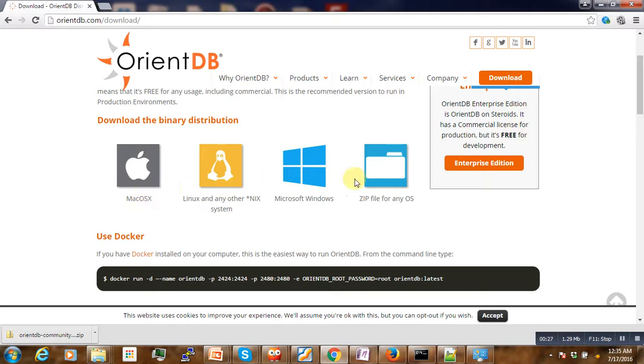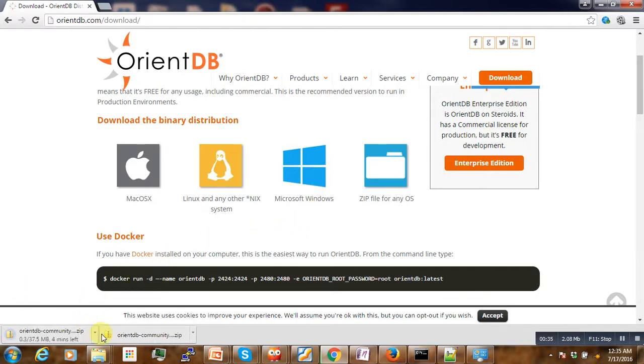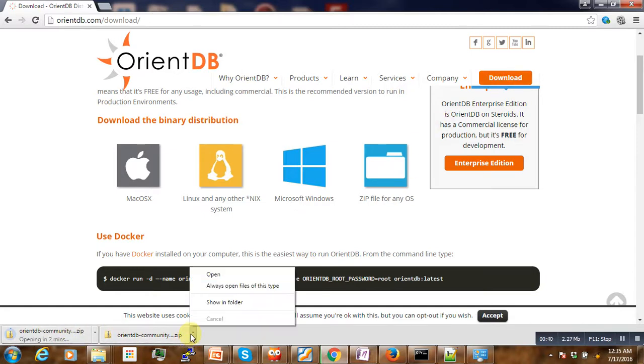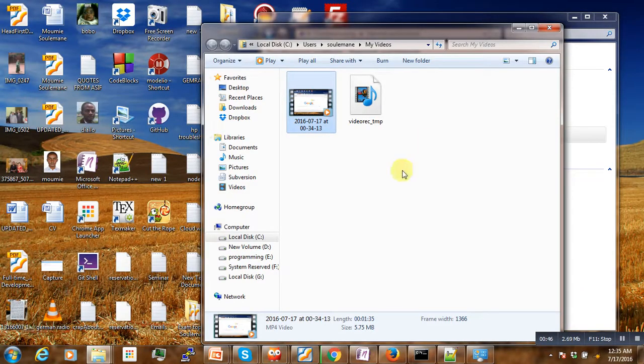To do that we download OrientDB. Just go to this link, under download you click and then here you have different options. So you want to install on Windows, if we click on this one after some time we'll have it downloaded.